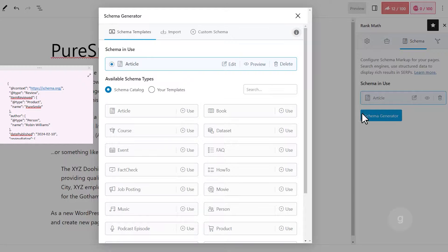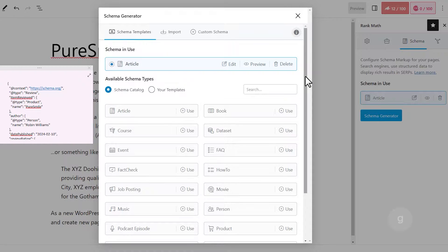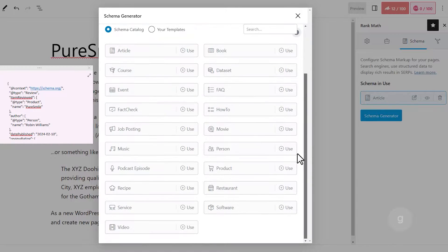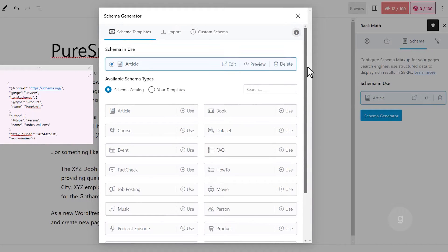You can choose available schema types below, but for this example, let's select the custom schema.